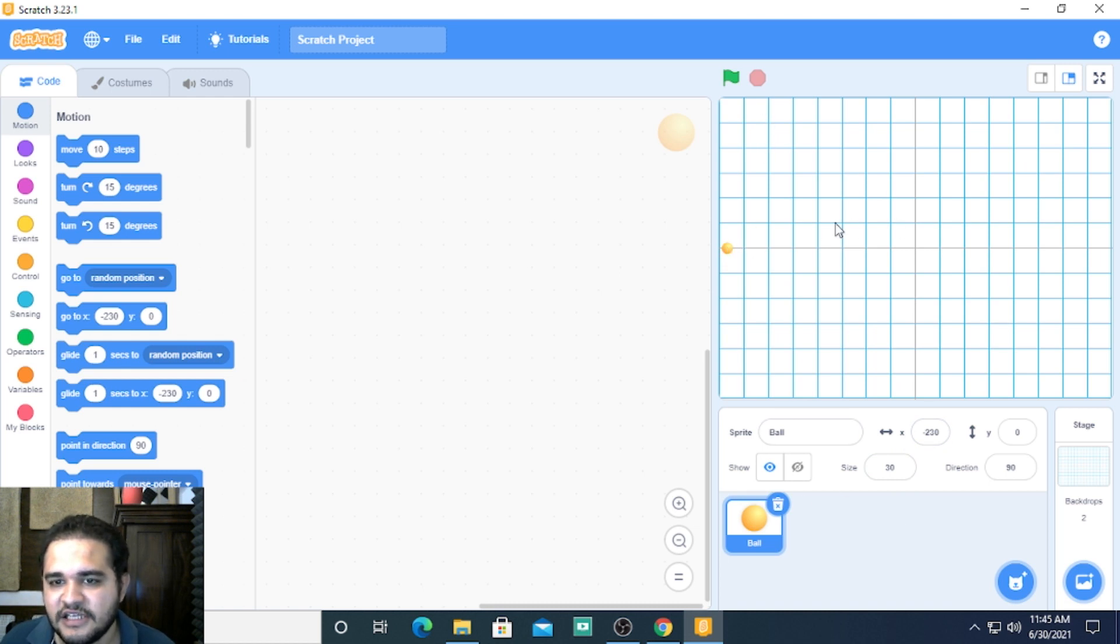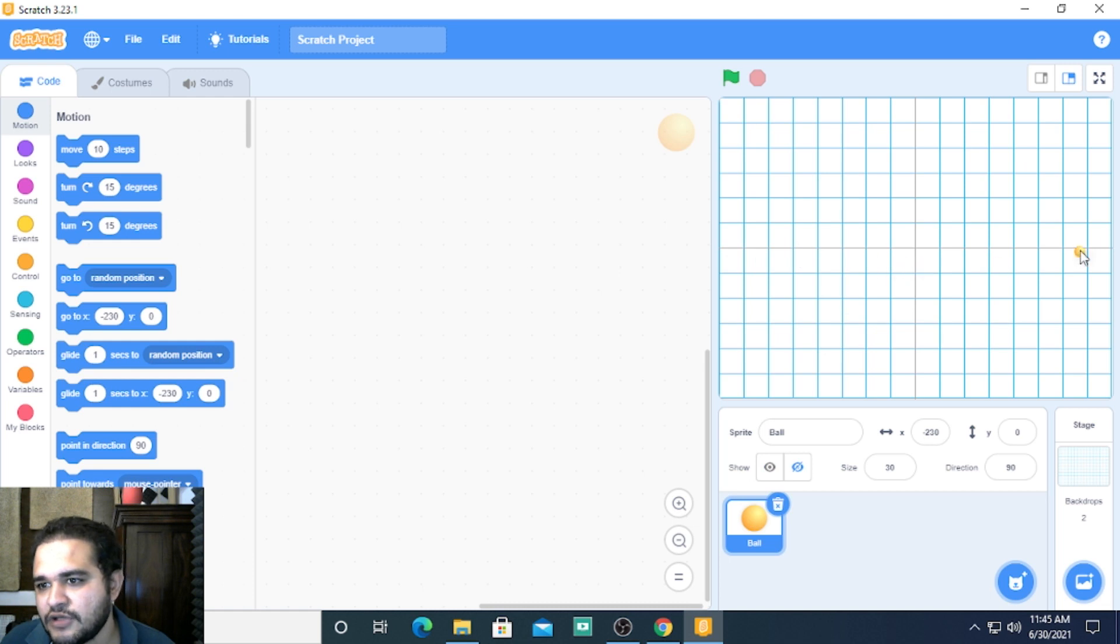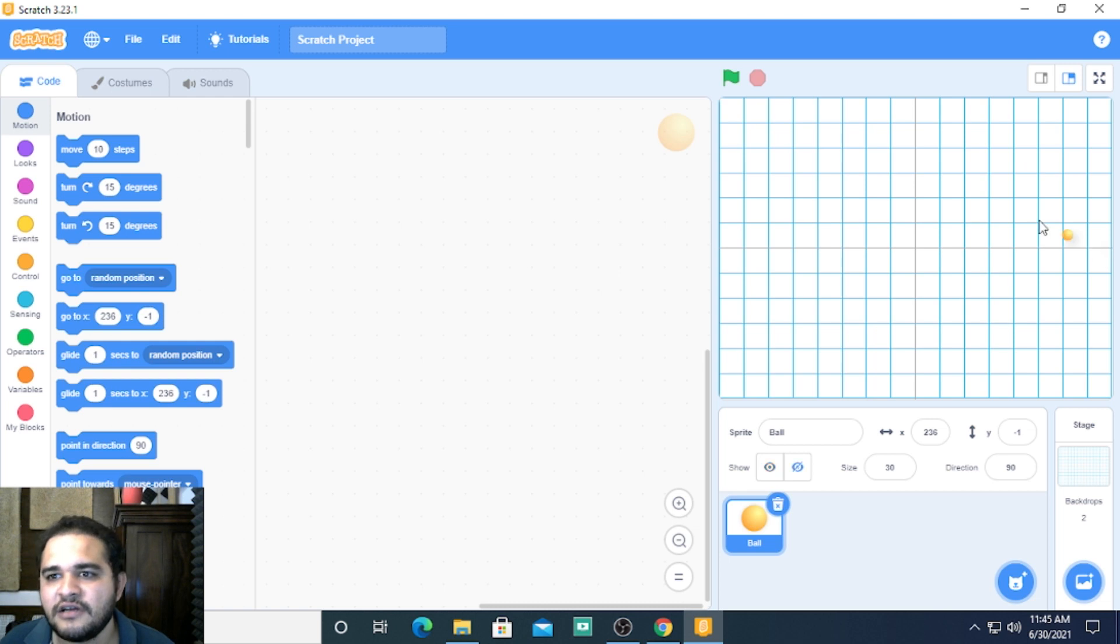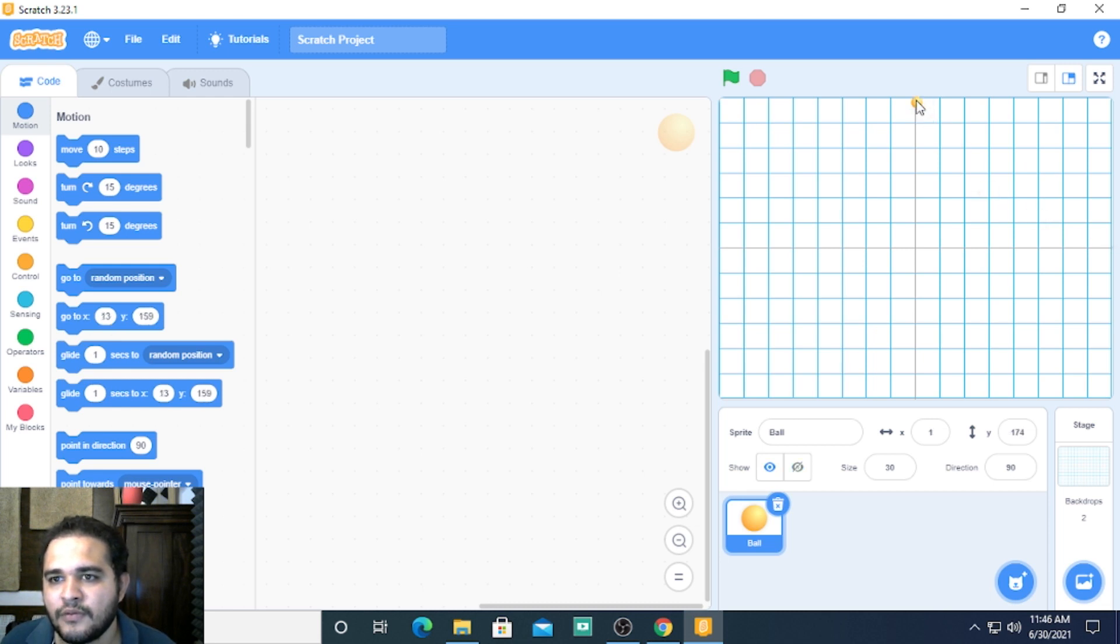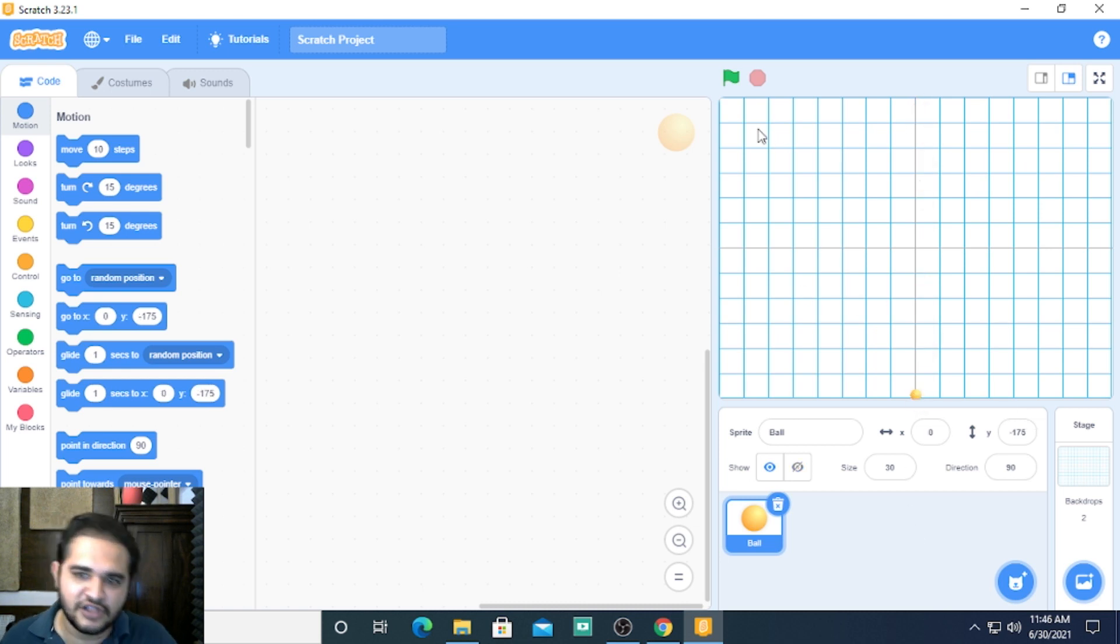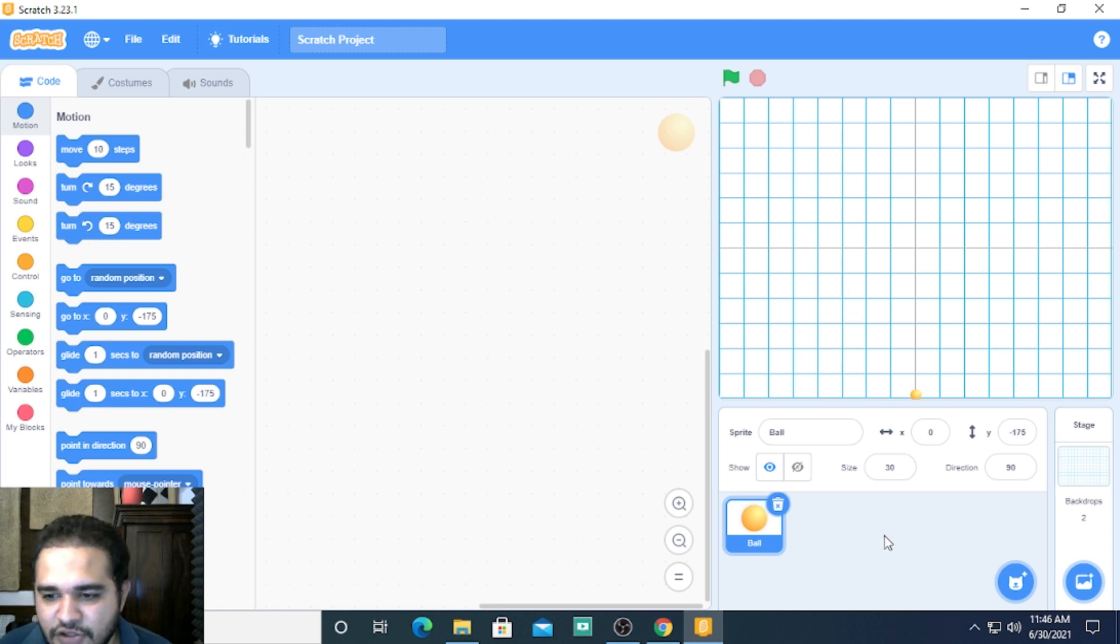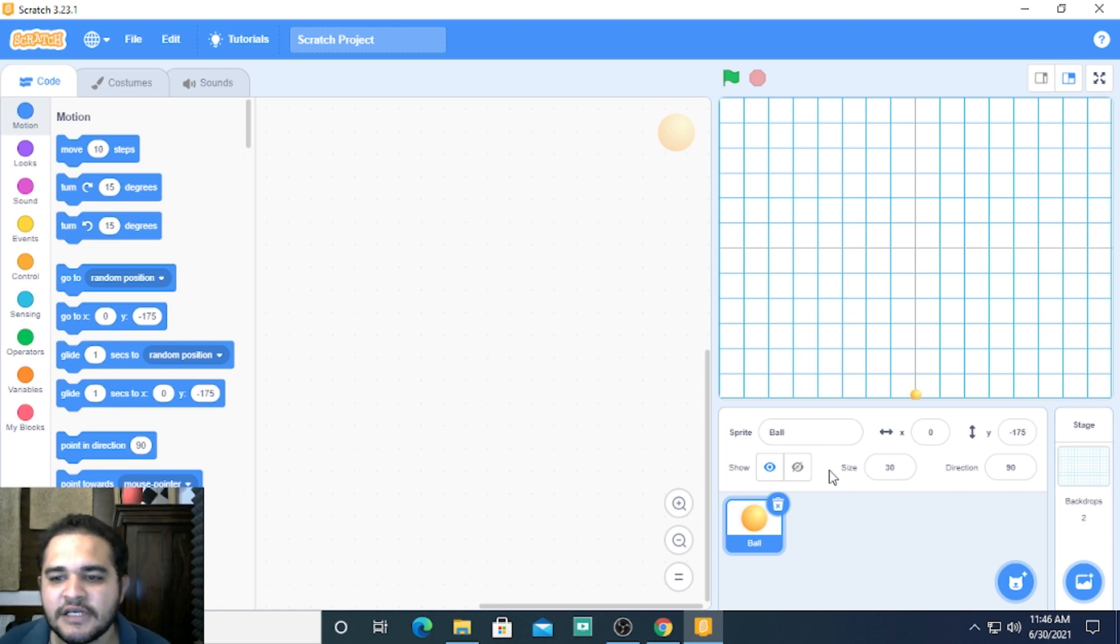We know that the screen is made horizontally, it can travel from minus 230 to plus 230, or 240 to that. Vertically it can move from plus 175 to minus 175. This is the limit of the screen, so we have to work within these limits.